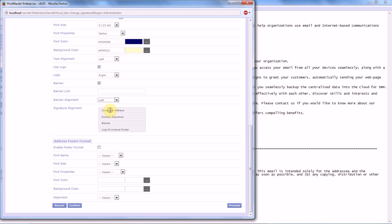Let's drag and drop company address first, followed by say banner, then the logo, and lastly the domain signature.